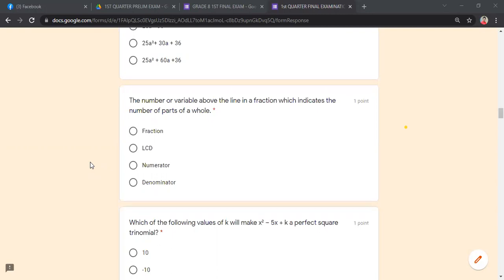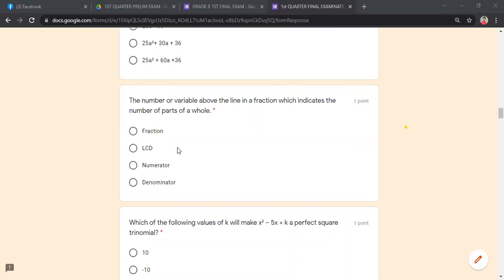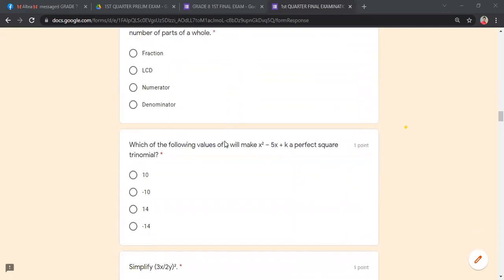The number or variable above the line in a fraction — what is it called? It is the numerator.